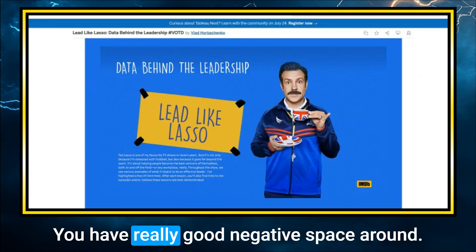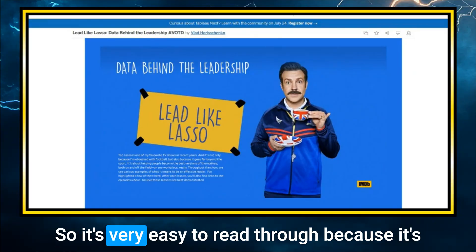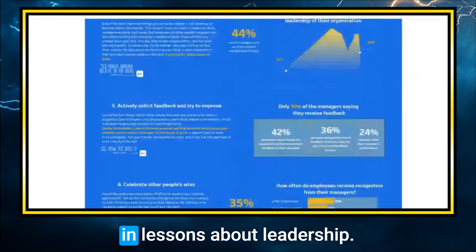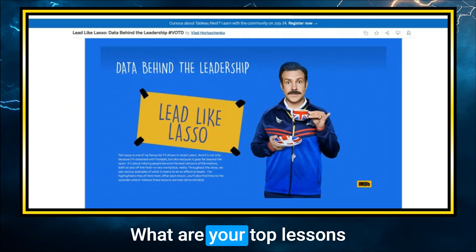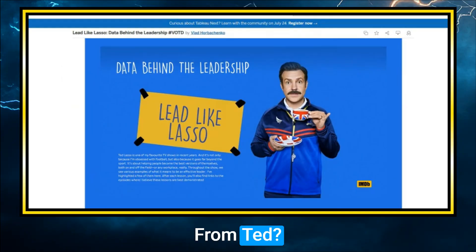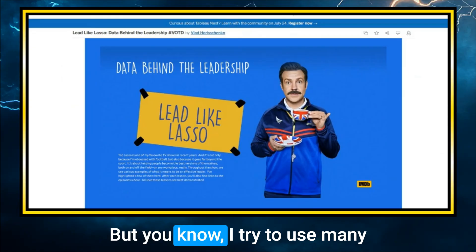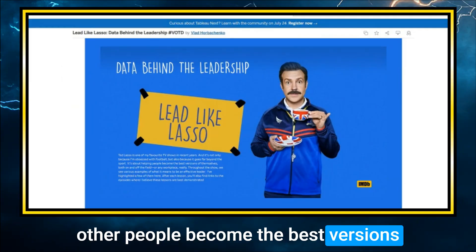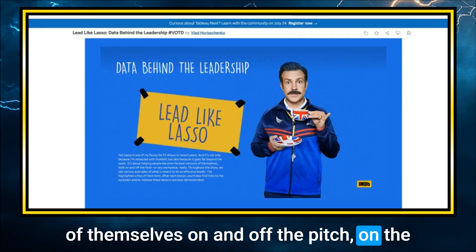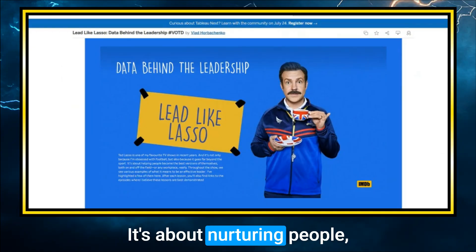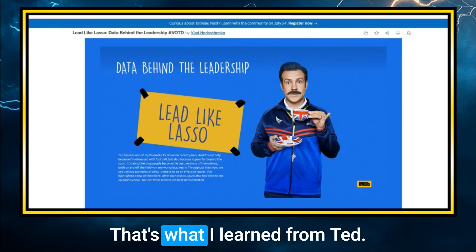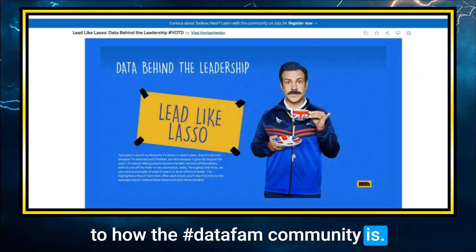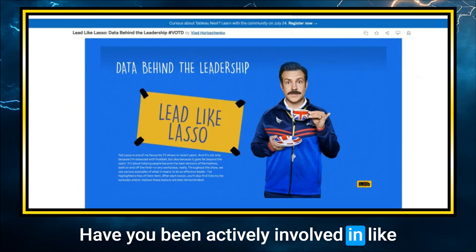I love thematic designs like this — you have really good negative space, so it's very easy to read. You've structured your viz around leadership lessons. What are your top lessons learned from Ted? I actually put them in the viz, but I try to use many of them at my workplace. There is a phrase about helping other people become the best versions of themselves — on and off the pitch, on and off the working place. It's about nurturing human potential. That strikes a strong resemblance to how the Data Fam community operates. Have you been actively involved in community projects?